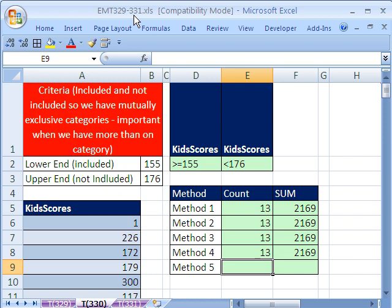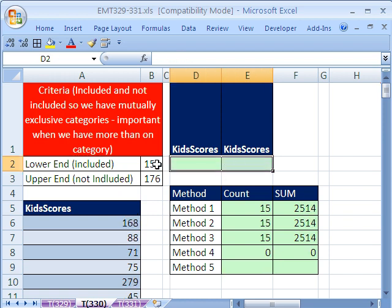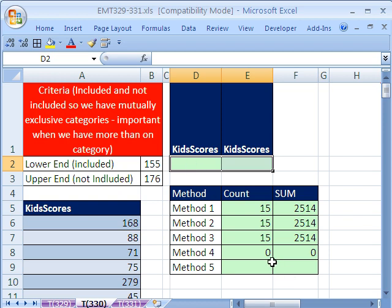We want to see how to use DSUM and DCOUNT to count between two values. Here's the two values. We have a bunch of values here, kids' scores from a test, and we need to count between 155 and 176. We're going to use the DSUM. There's lots of other ways we could do this.